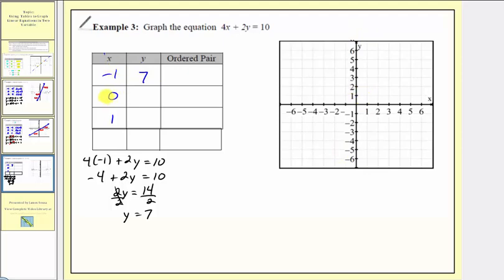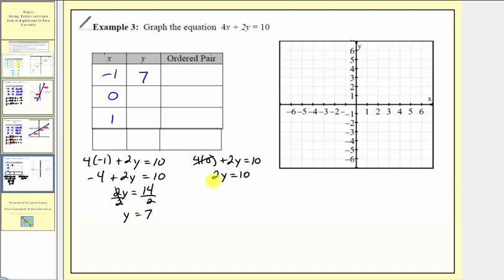Next we have an x value of zero. So performing substitution, we'd have four times zero plus two y equals ten. Four times zero is zero, so we have two y equals ten. Dividing both sides by two, we have a y value or output of five.